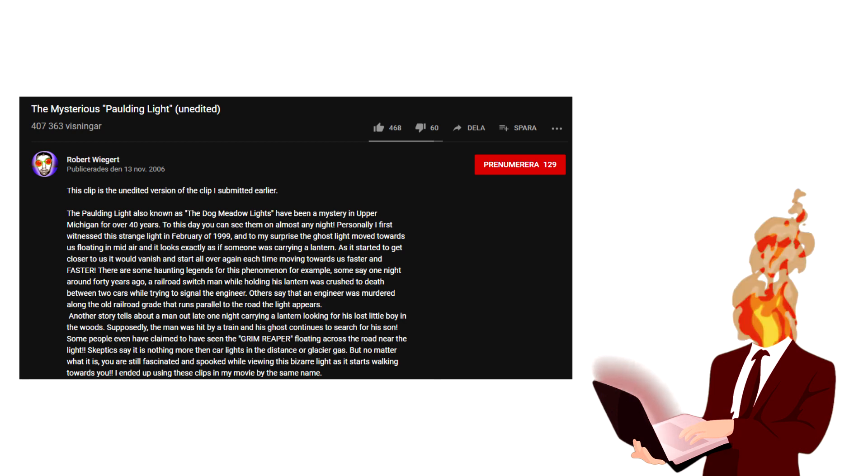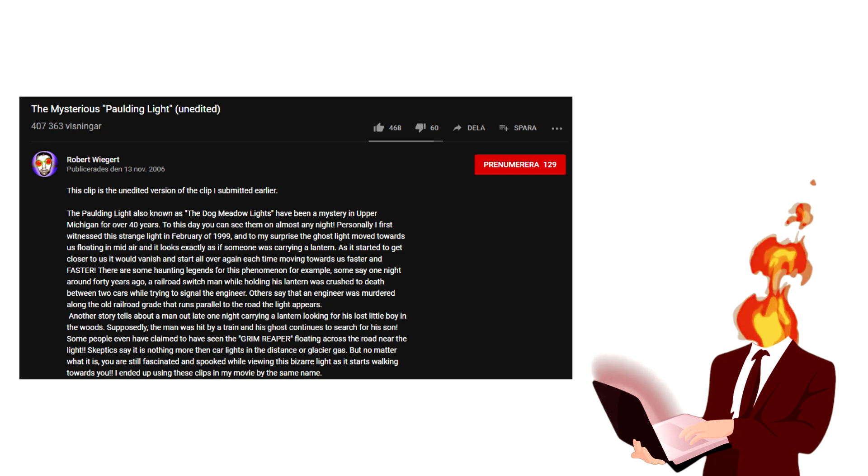The video to this day has almost half a million views and the description says the Paulding Light, also known as the Dog Meadow Lights, have been a mystery in Upper Michigan for over 40 years. To this day you can see them on almost any night.